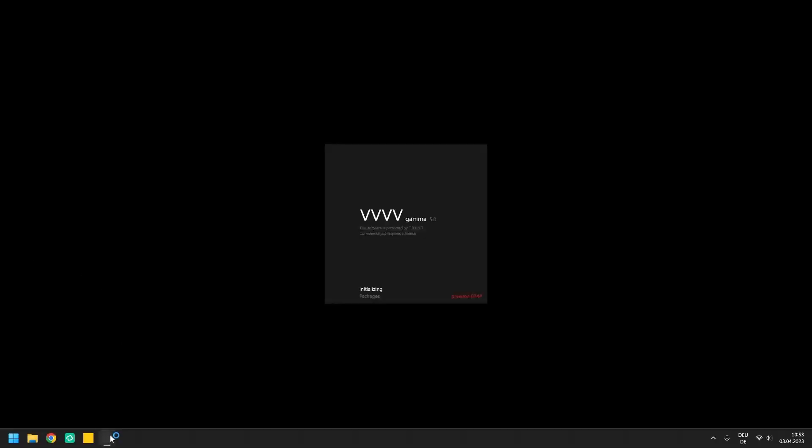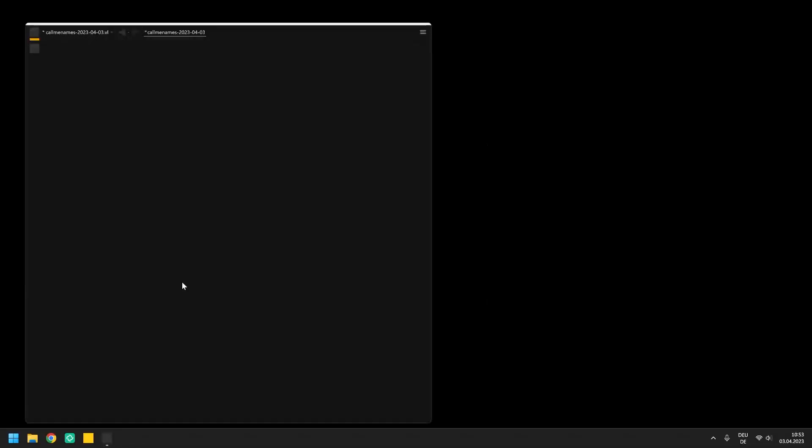In this video we are going to start with the native data types that you can program within VL, which are displayed and manipulated through so-called I.O. Boxes.